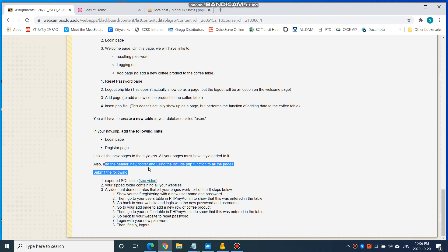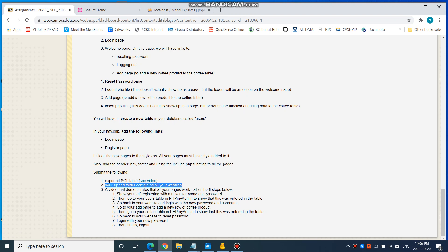Make sure that the header, nav, and footer using the include function is added to all the pages. For submission, you'll submit the exported SQL table — you did a great job with that last assignment, so keep doing that. Also submit your zipped folder containing all your web files, your entire Kona folder. Please zip it up and save it as a .zip extension, not a RAR.